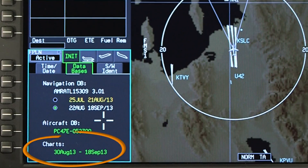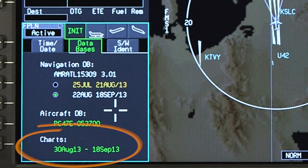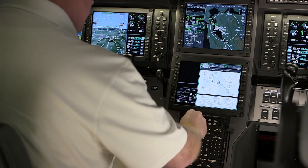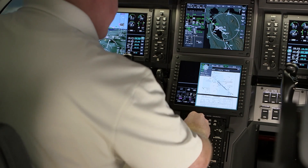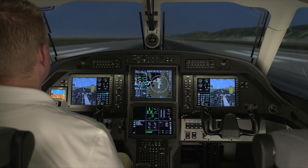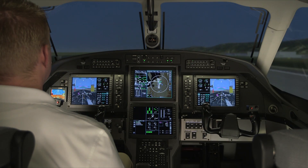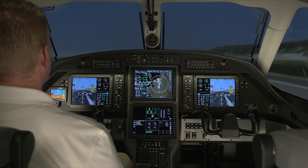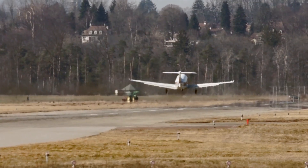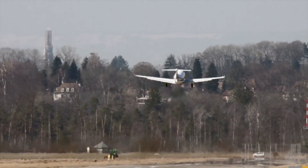The Databases tab also displays the effective dates for the Jeppesen Chart database if the Electronic Charts option is installed. This has been an overview of FMS initialization on the Primus Apex-equipped Pilatus PC-12NG aircraft. Please refer to the Aircraft Flight Manual for more information.